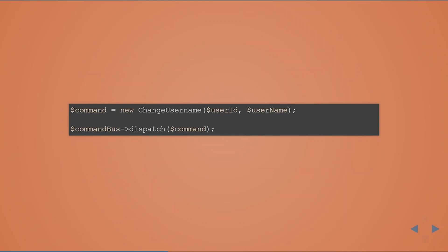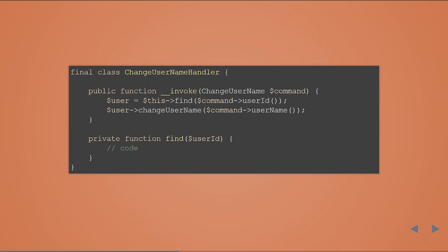Let's take a short look at the ChangeUserName handler. We take the command ChangeUserName, fetch a user, and call a method on it. We take everything from the command — instead of five or more parameters, we only have the command as the single parameter in our invoke method.